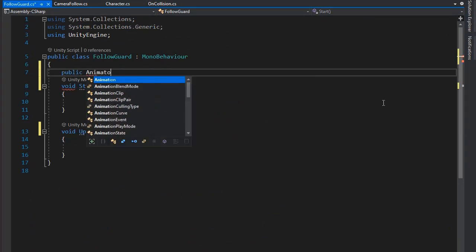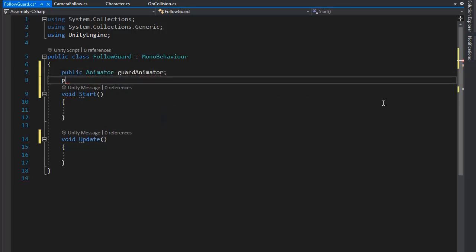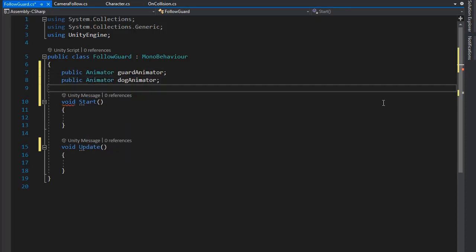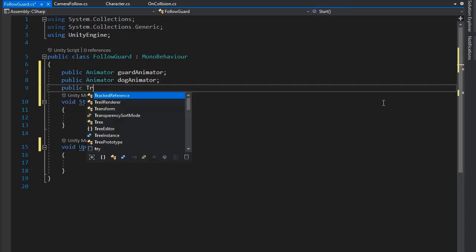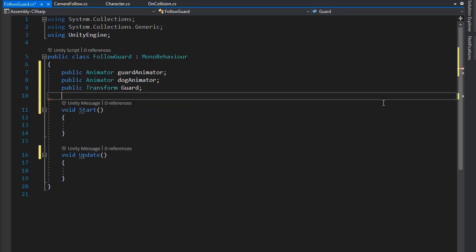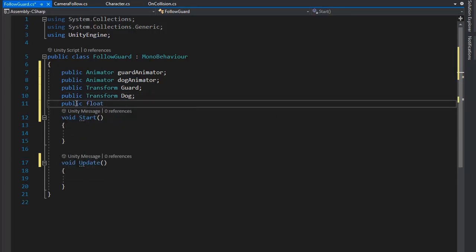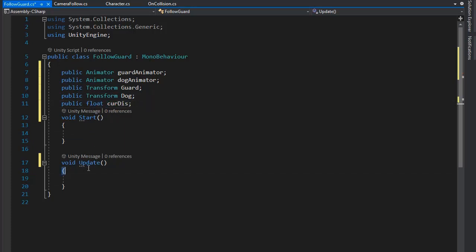Go back to the follow guard script and set a public Animator for the guard animation and for the dog animator. Also get the Transform for both guard and dog, so set a public Transform for the dog. Then create a float variable for the current distance from the player.